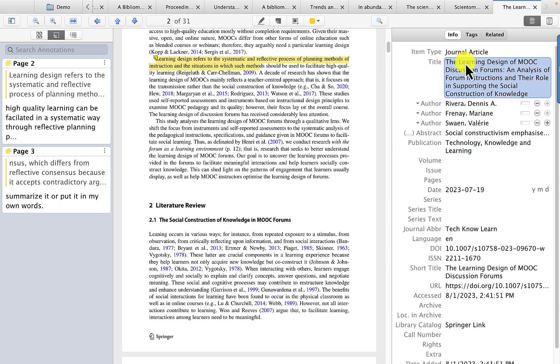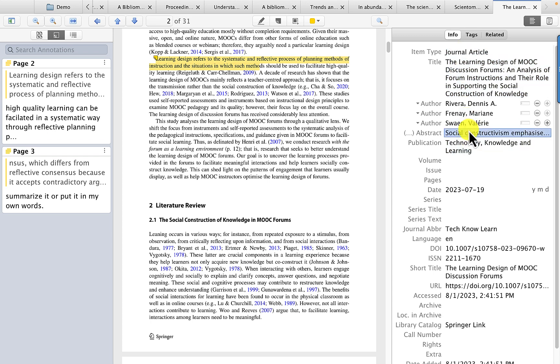The title, the kind of publication it is, the abstract is there, and all of that stuff you need to cite the article.